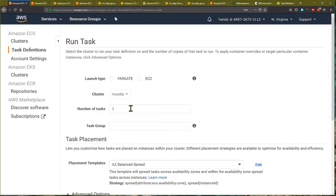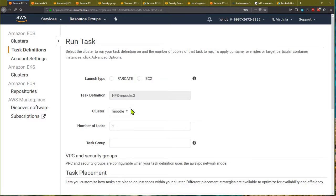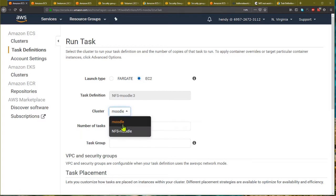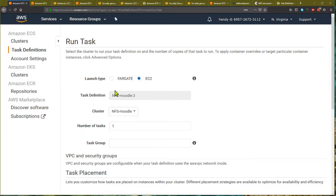I can now run task definition revision 3 on the ECS cluster that I want. In the next video I will show you how to run this NFS Moodle task in my ECS cluster with the proper mounting of volumes. Thank you.